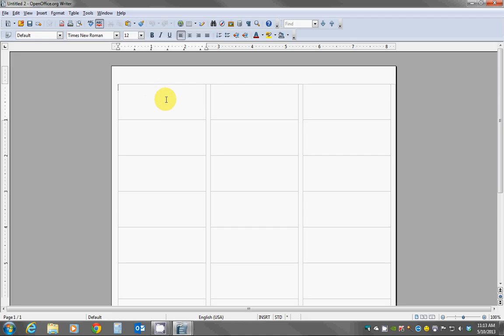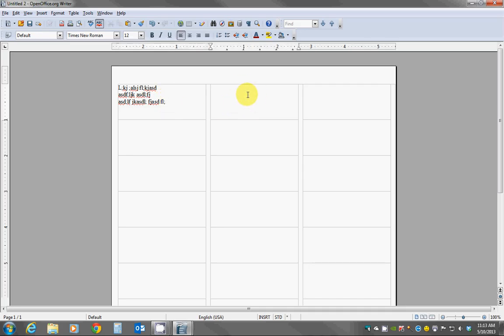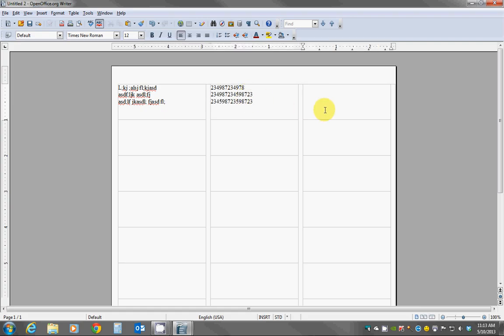So at this point you can actually just start typing whatever information you want in that label, and then move your mouse, click into the next label and start typing into that one. And you can just repeat that for each label that you want. Again you may apply different fonts and styles if you wish.